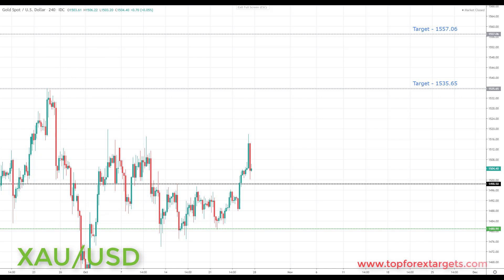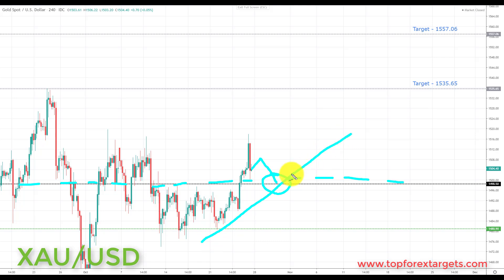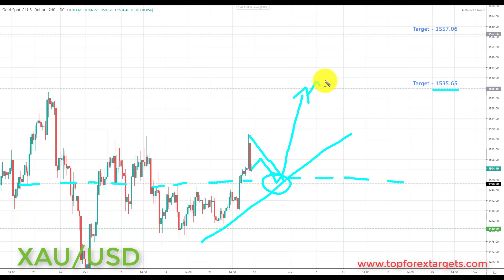Last but not least, we have gold. We start the week above a key area of broken resistance from the past, looking to turn support at 1498.50. If we can get a pullback and retest this level next week, this is going to be a great place to start looking for those bullish formations and patterns. We're going to be looking at initiating longs up towards the next key resistance target set at 1535.65, and if we get a breakthrough there, we'll be looking up towards target 2 at 1557.06.